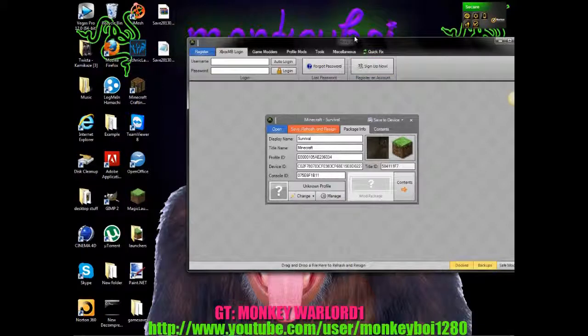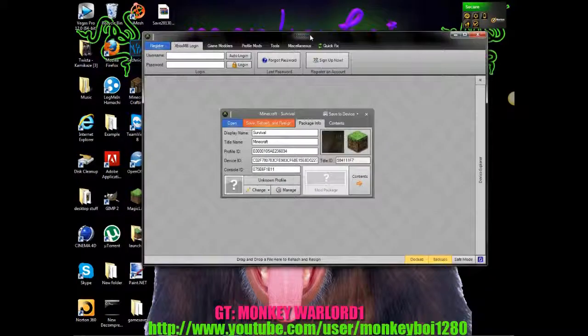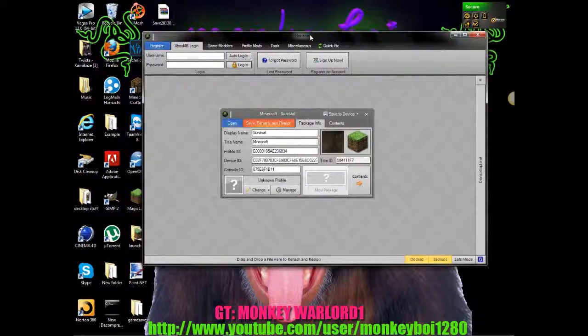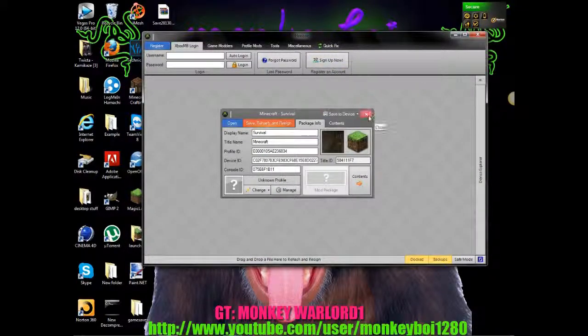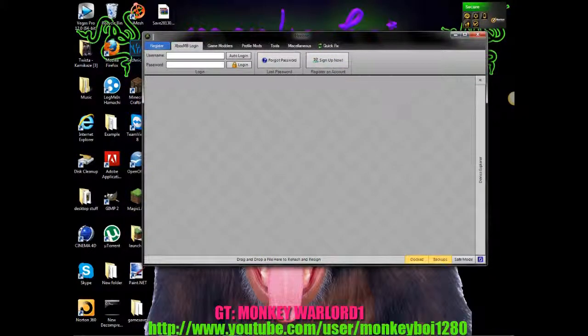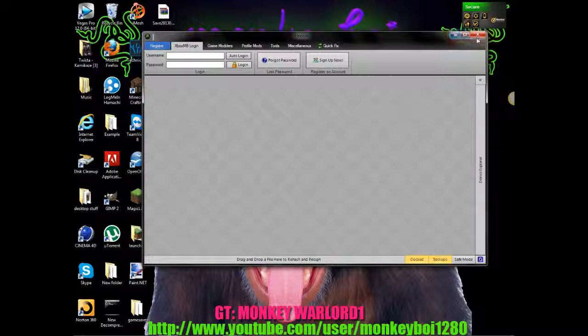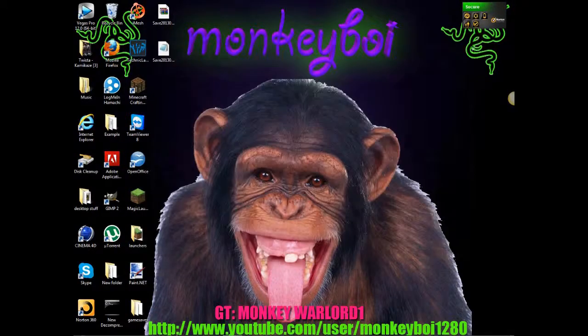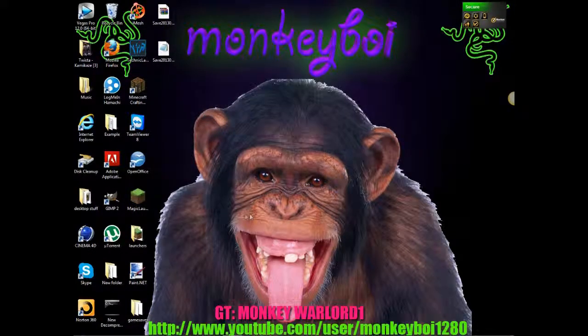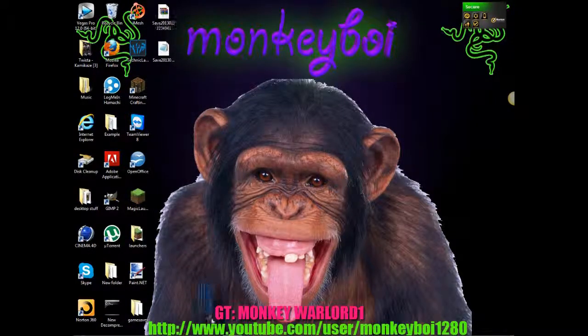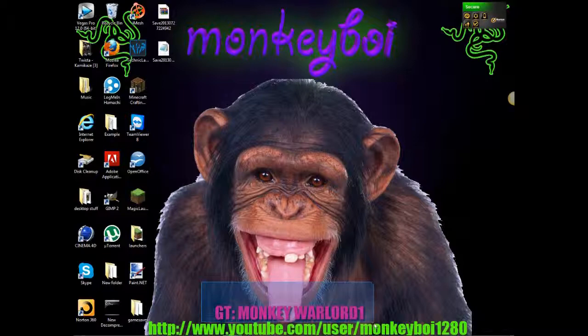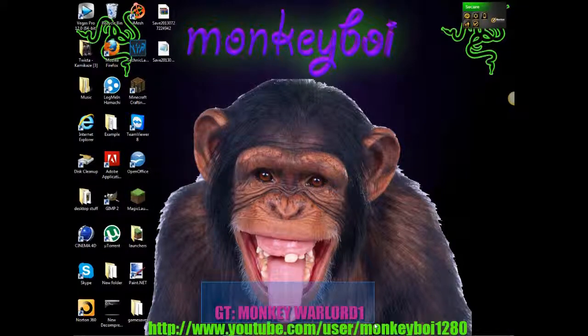And then, yeah, well done. Just close that off. Don't need Horizon anymore. So yeah, thanks for watching. Please comment, rate and subscribe if you like this and also if you want more tutorials.